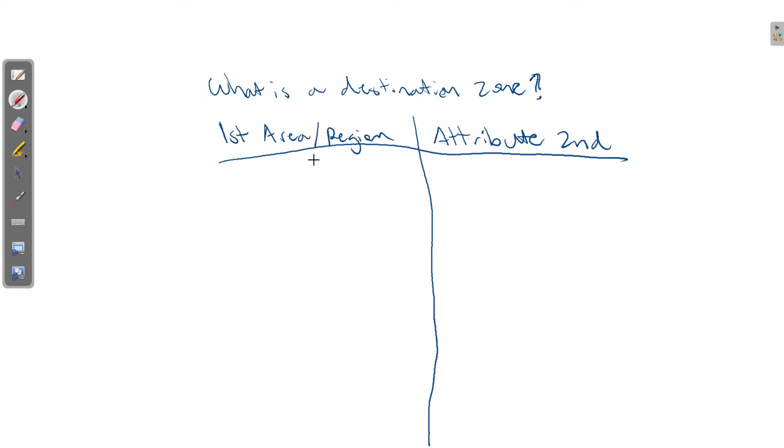Okay, so first you want to define the area or region, and then you want to apply a given attribute.